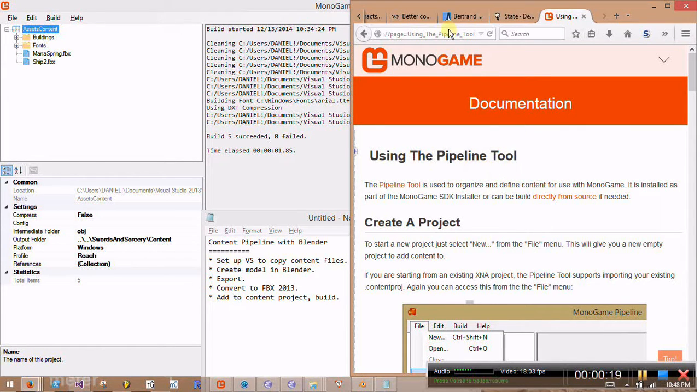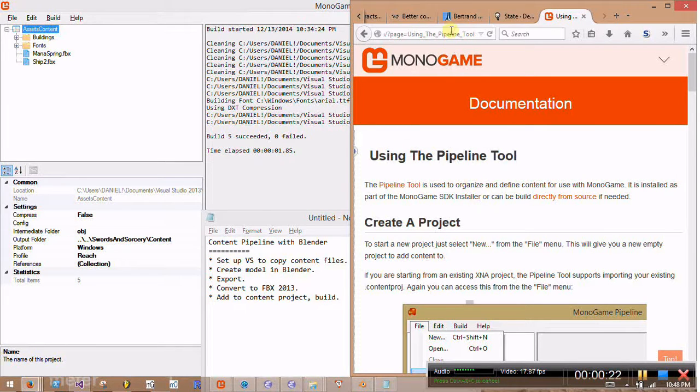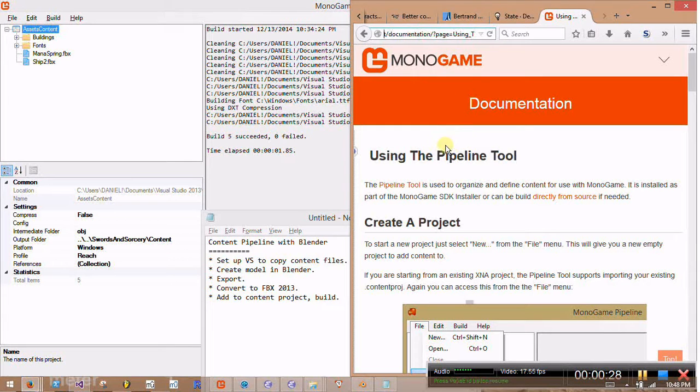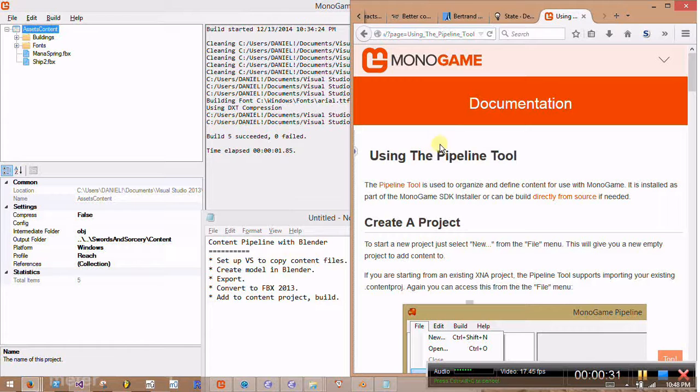Just a quick note, I would recommend if you run into any problems to check out this page on the MonoGame site about using the pipeline tool. This is a good reference for how to get your pipeline project set up, but there are some Blender specifics that I'm going to go into here.